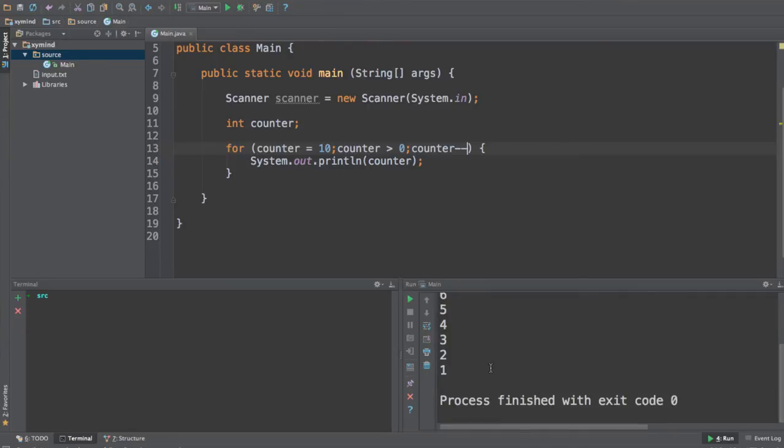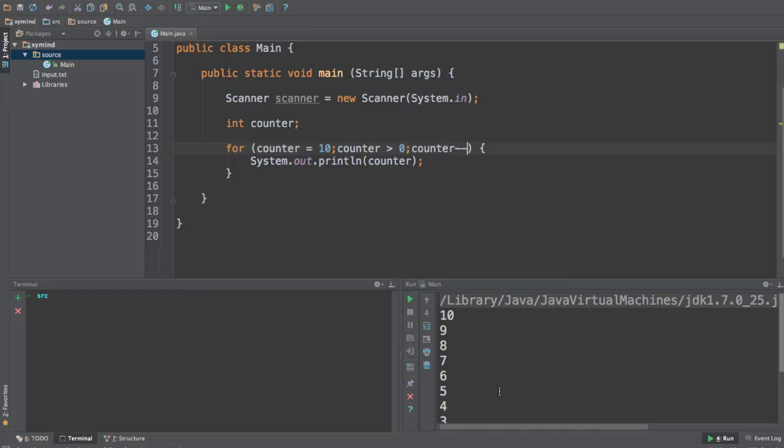So that is another way of using the for loop. You can use the for loop to print out a series or for example, you can also use it to run certain tasks multiple times whenever you need them.